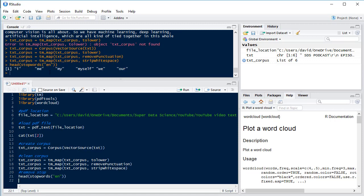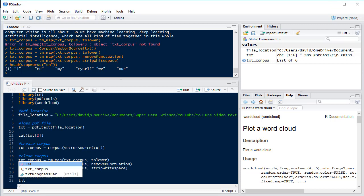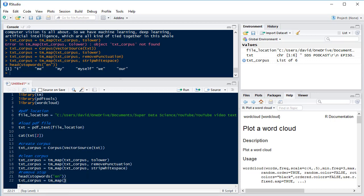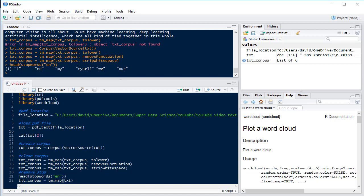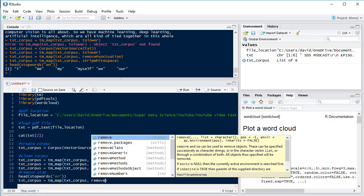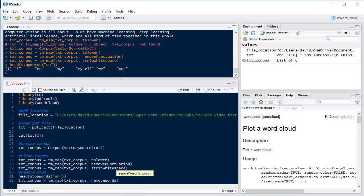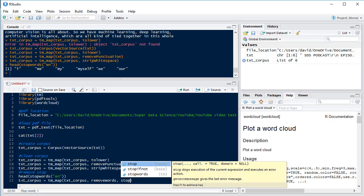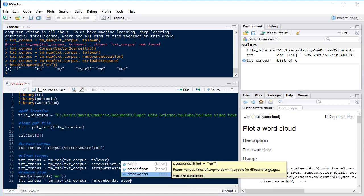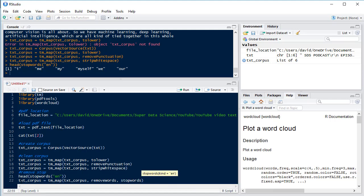So we're going to remove I, me, my, myself, we and our from this corpus so that we don't count those words when we come to count it all up. So again we use the tm_map function on our text corpus and we're going to removeWords and the words we want to remove are all stopwords for the English language.